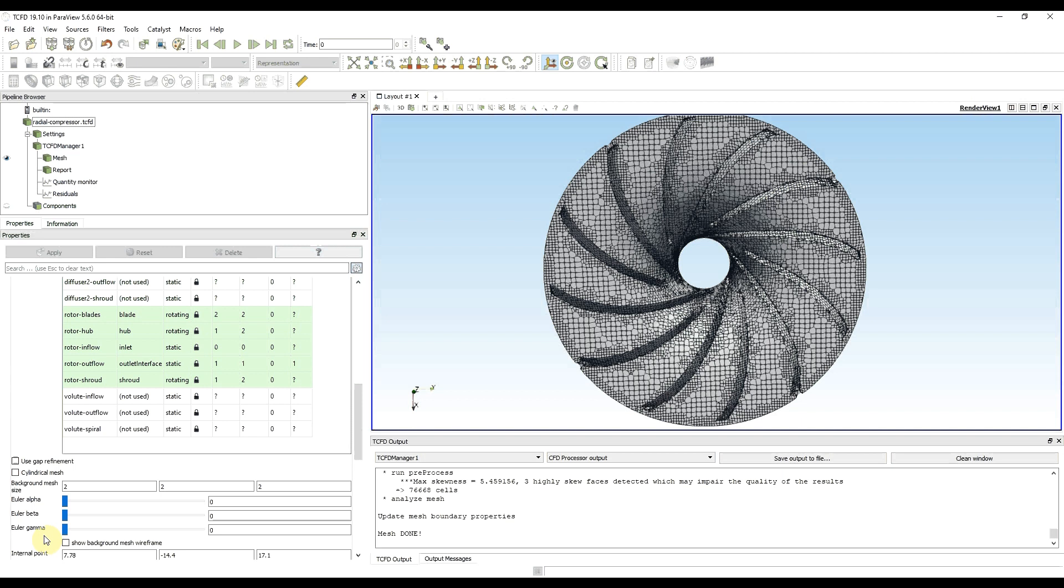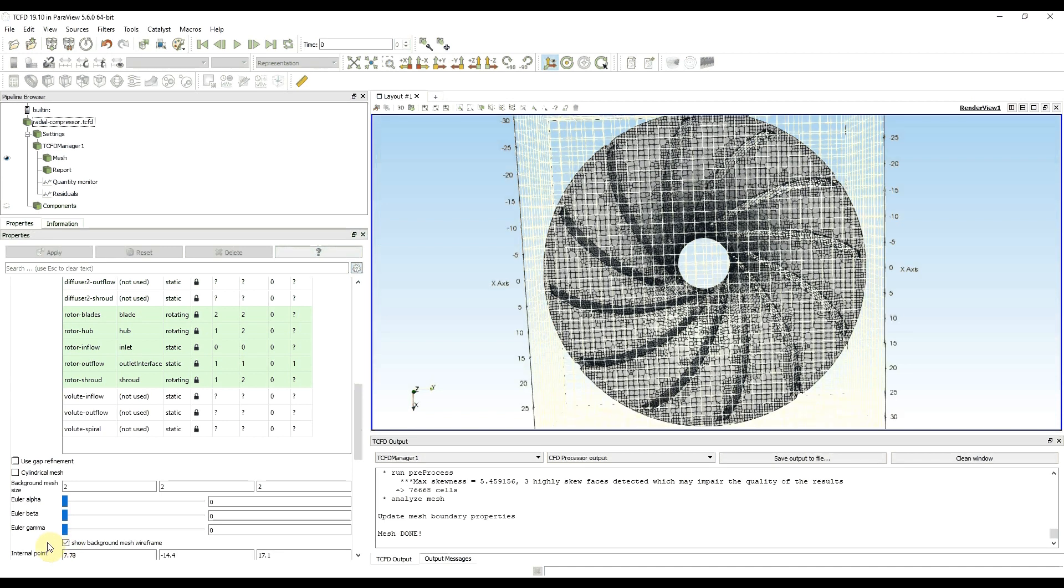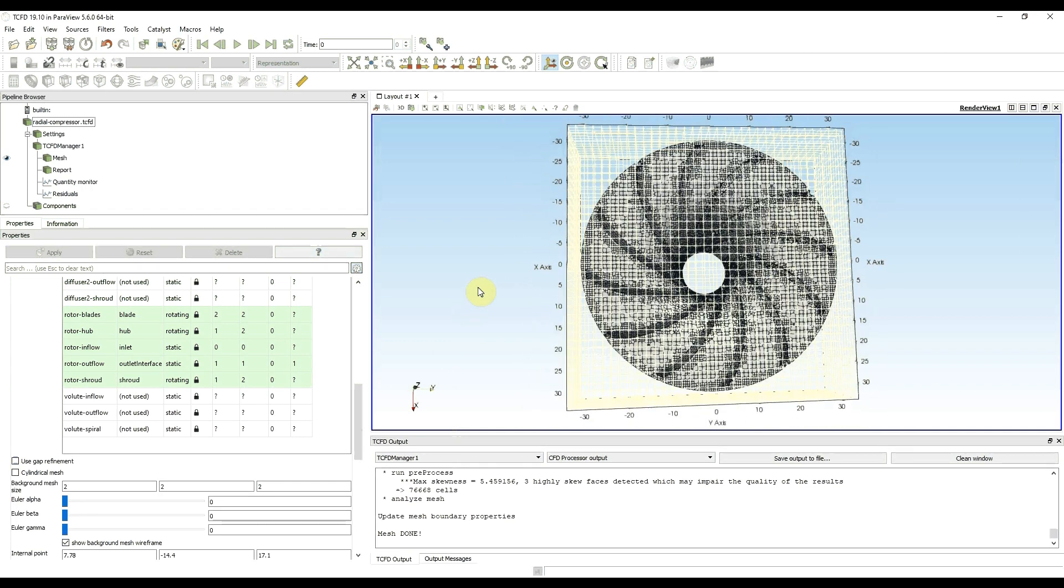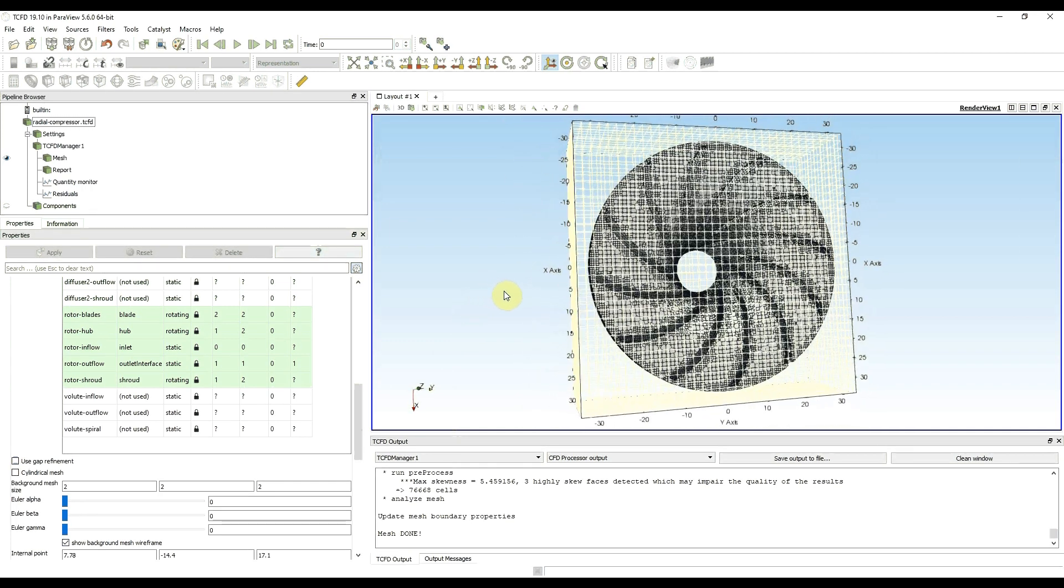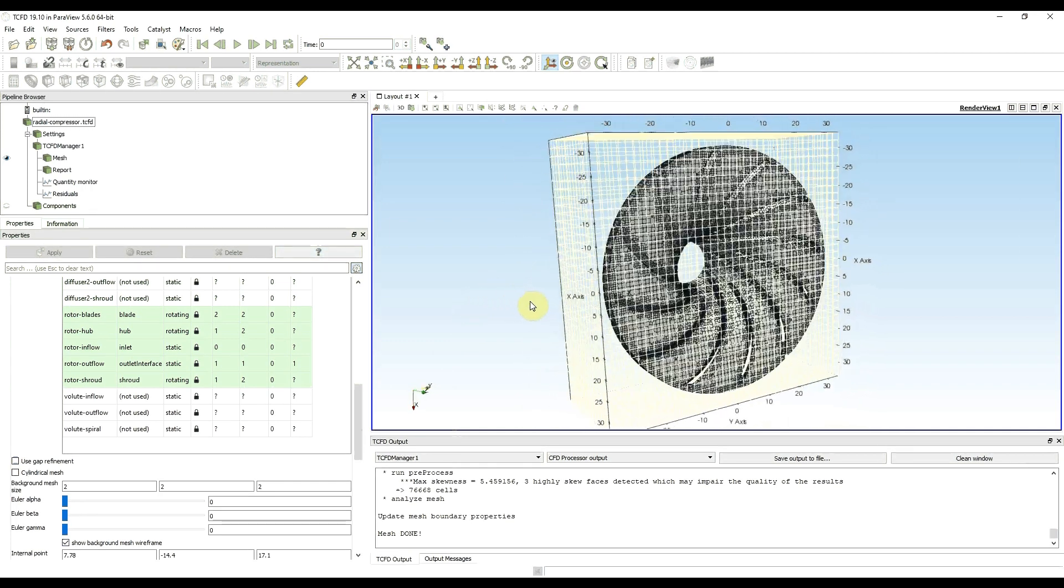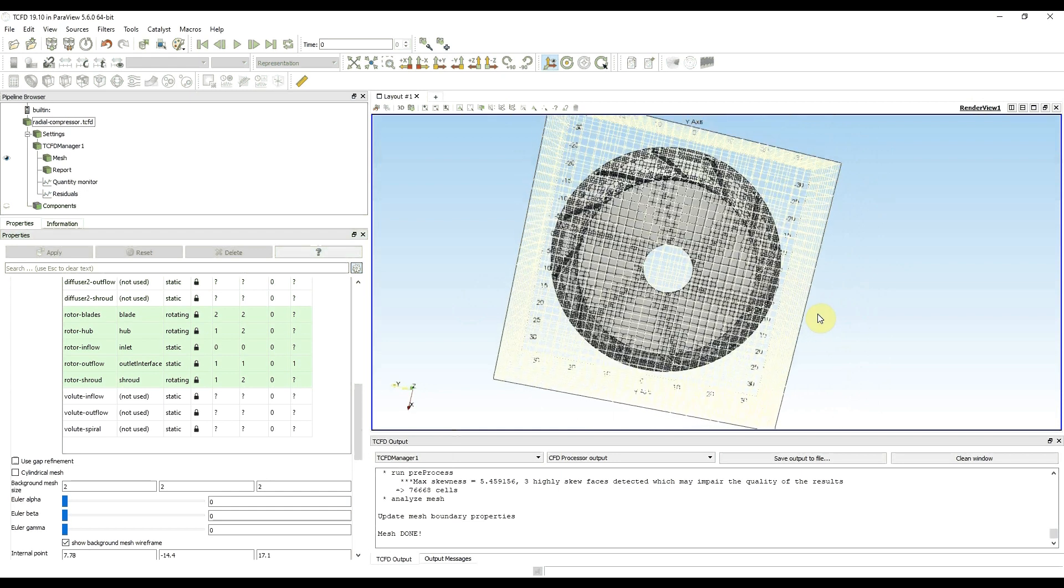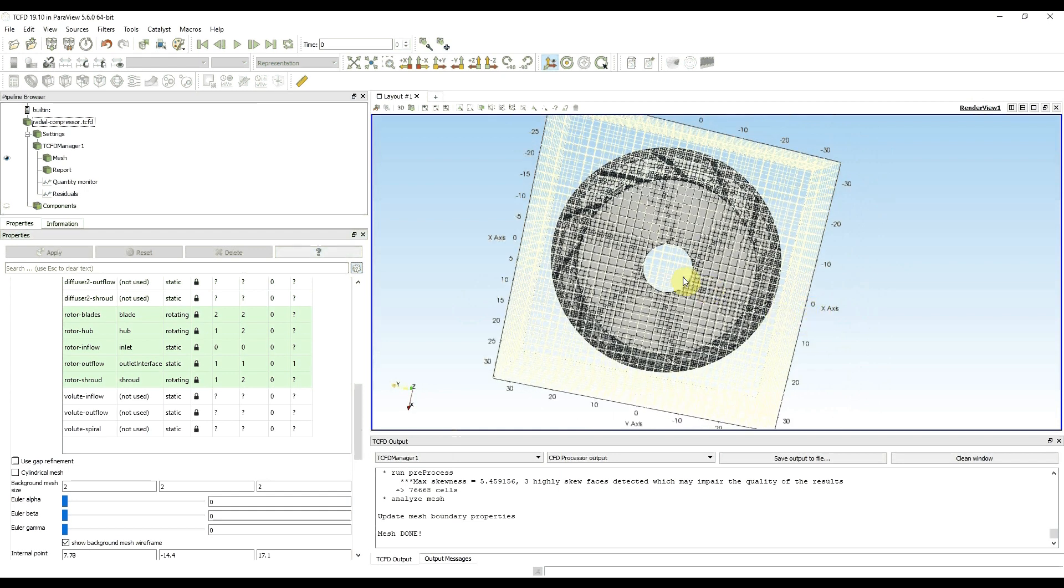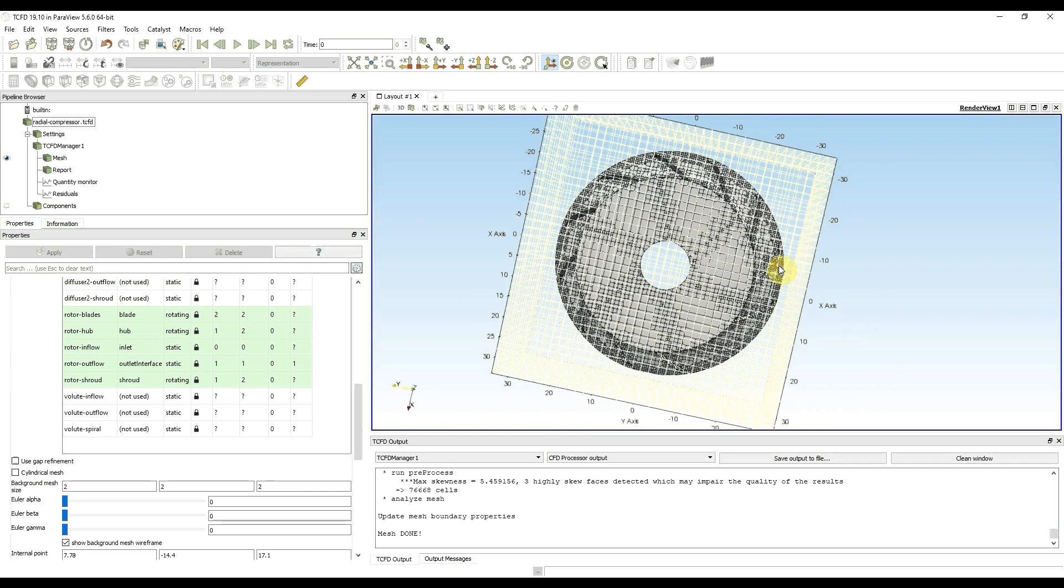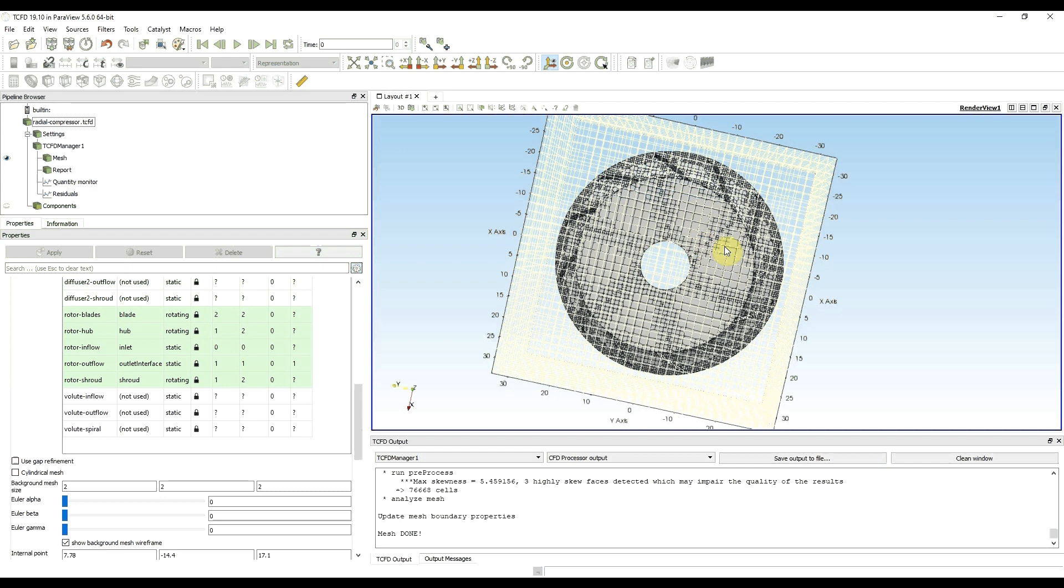To make background mesh size visible and to get an idea if my background mesh size is reasonable, I can click on show background mesh wireframe. Now I have wireframe around my mesh and I can see that if I take a diameter of my impeller I have only a couple of cells in my mesh volume. I need to decrease this parameter.